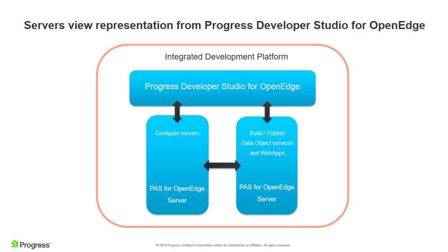Progress Developer Studio for OpenEdge bundles a PaaS for OpenEdge development license so that you can create PaaS for OpenEdge instances and test ABL web applications on those instances. In this video, you will create a new PaaS for OpenEdge instance and then add that instance to the Servers view in Developer Studio so that you can deploy and test your own ABL web applications.